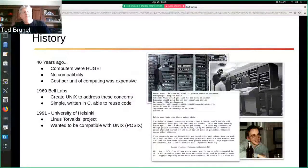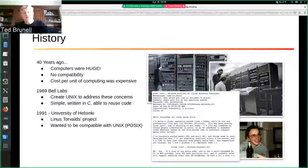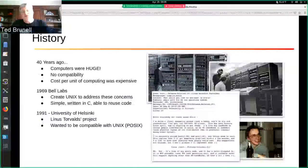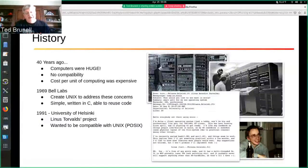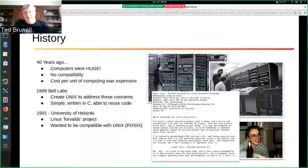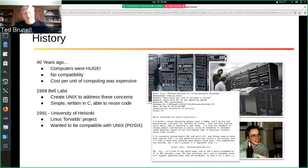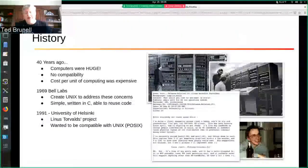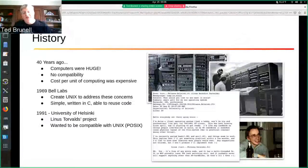In 1969, Bell Labs, to address concerns about computers being huge, expensive, and incompatible with each other, created Unix. They wanted Unix to be simple — it was written in C and you could reuse code in other spots of the operating system. Everybody liked it, but Unix got this reputation of being hard, especially when things like Mac and Windows came out.